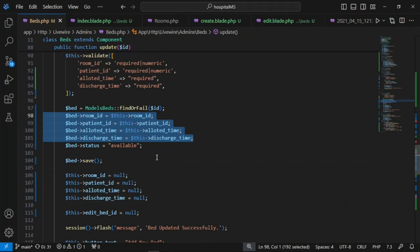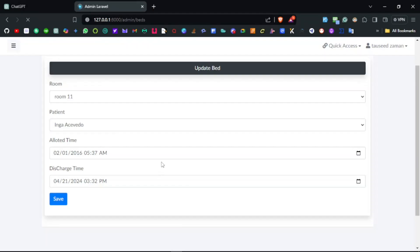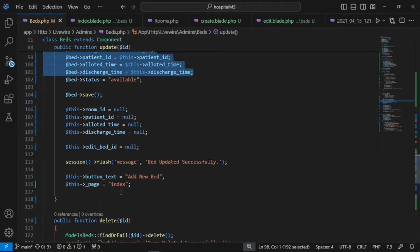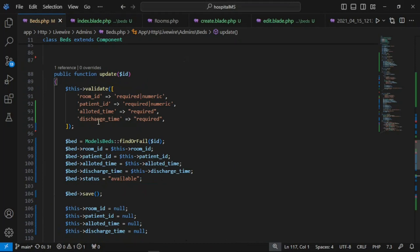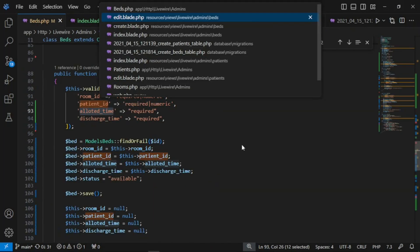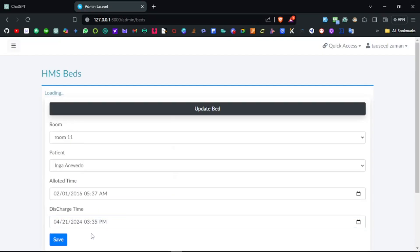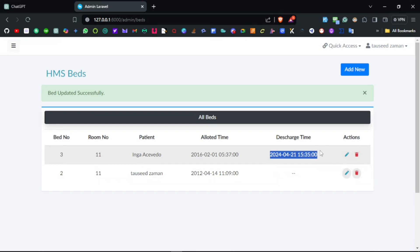As mentioned, discharged records should be stored somewhere for future reference. Testing: refresh the page, click edit on a bed, set discharge time to today, and save. There was a validation issue requiring all fields — after fixing, the patient is now set to 'available' and shown as discharged.